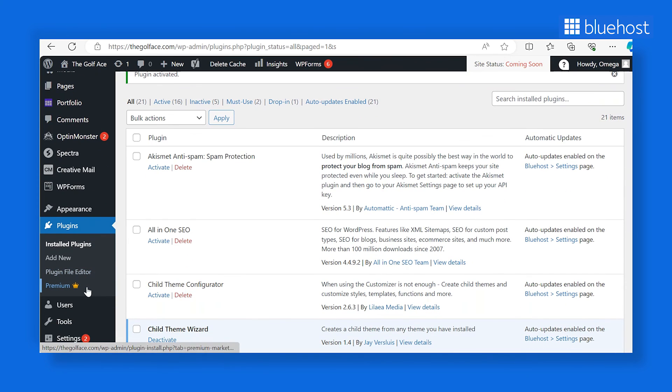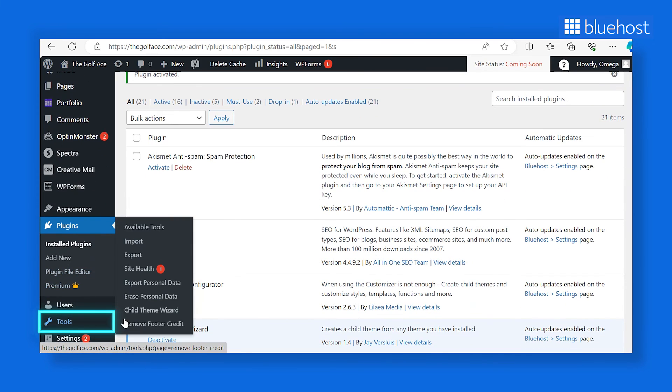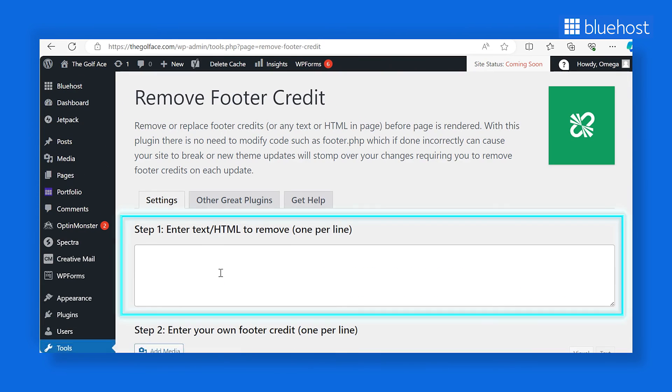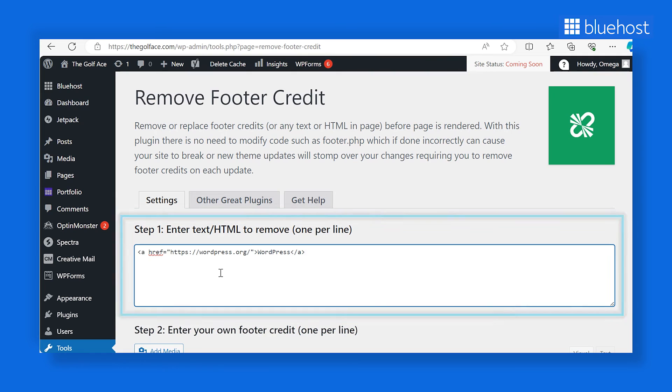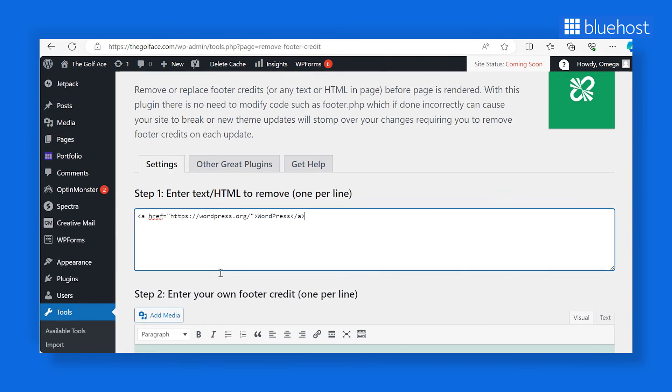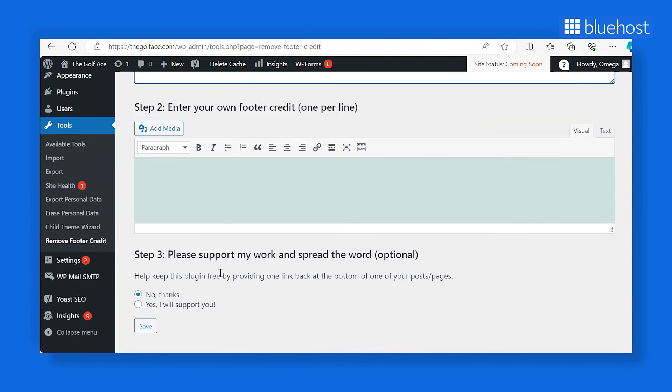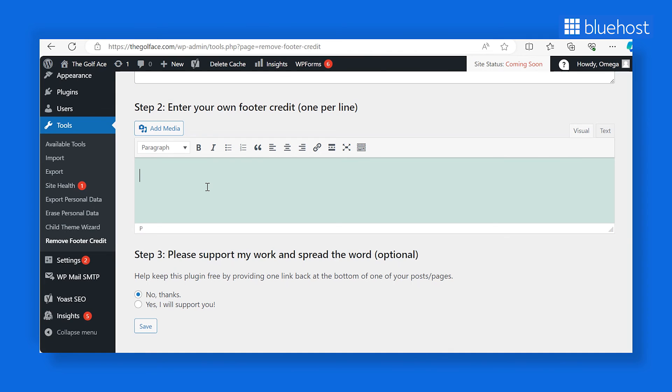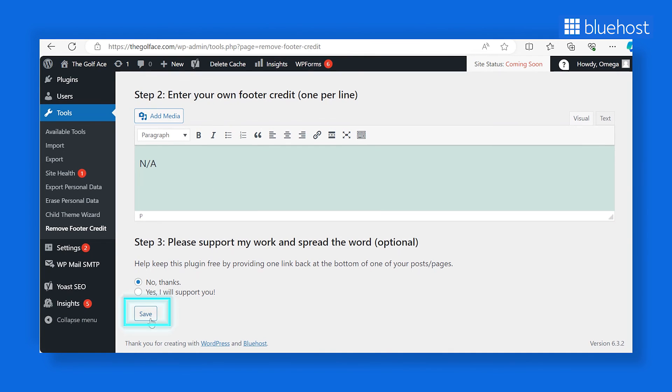Now, head to Tools and select Remove Footer Credit in your WordPress dashboard. Paste the copied code snippet into the Step 1 field of the plugin. In the Step 2 field, enter any text or code you want to display in the footer section. Next, click the Save button. And there you have it. This straightforward process will remove the WordPress footer credit and the theme credit text in your page footer.